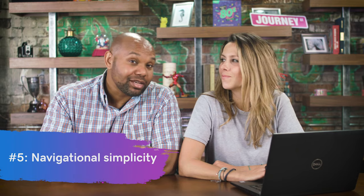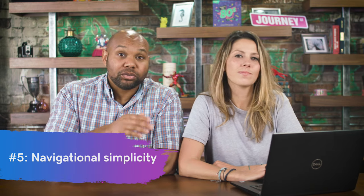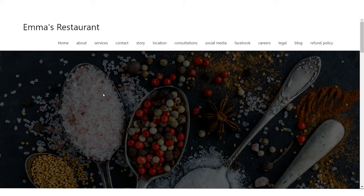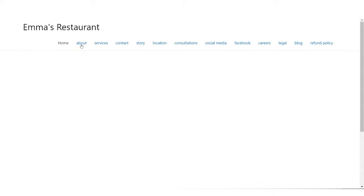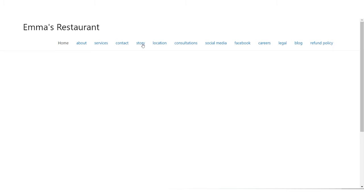Number five: navigational simplicity. Is it easy for people to navigate your site? Let's go to the about section — and when you click it, uh-oh, blank page. 404, page not found. You want to make sure that when you have places for people to go, they actually go where you want them to go. Navigational issues exist on probably all of these links.